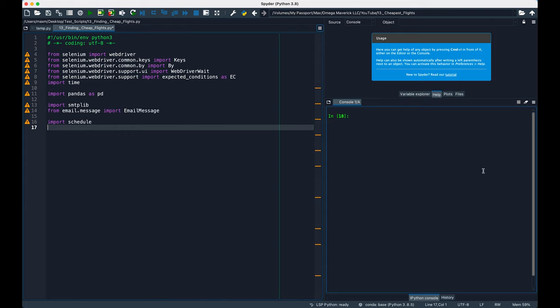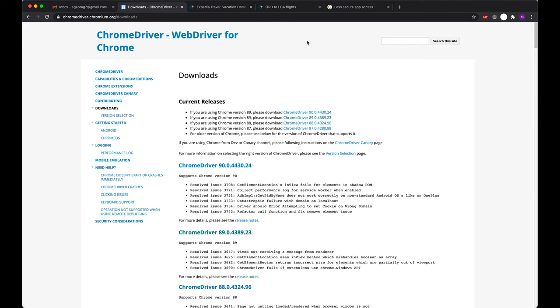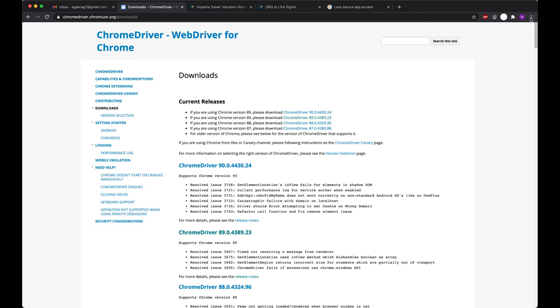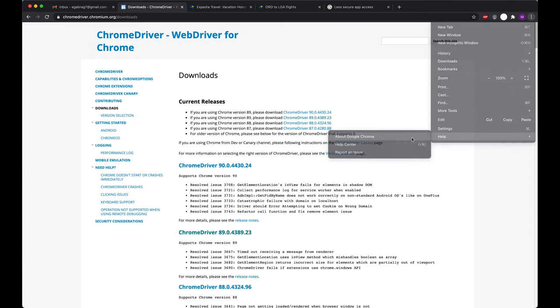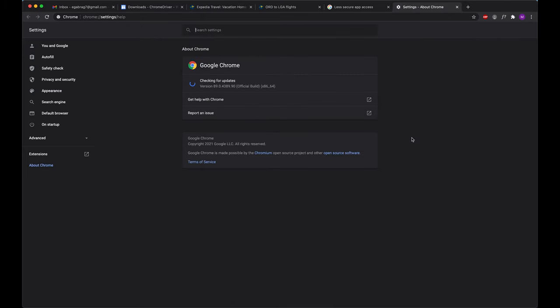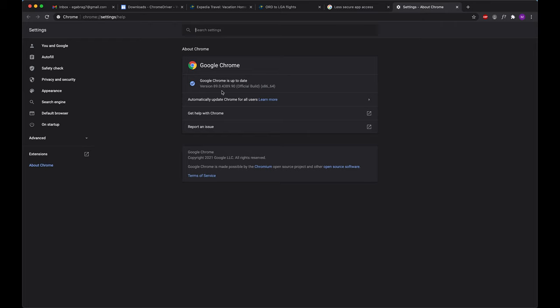After installing Selenium through pip, if you haven't done so already, we have to download the right version of Chrome driver. If you go to this website, chromedriver.chromium.org/downloads, you'll find the links to download Chrome driver based on whatever version of Chrome you have. In order to figure that out, click on the three dots right here. Then click help and about Google Chrome. Your version number is right here.